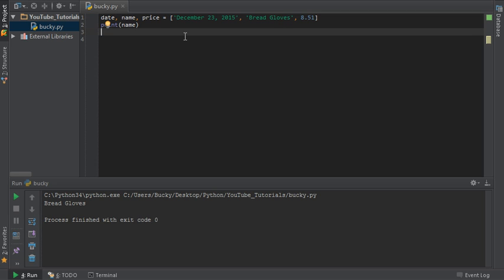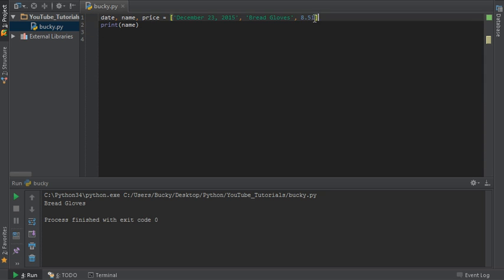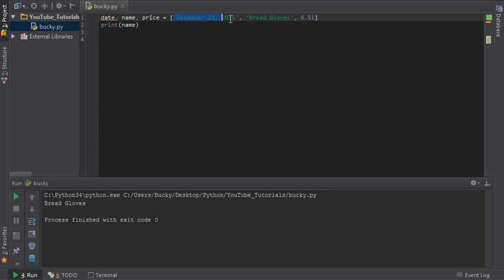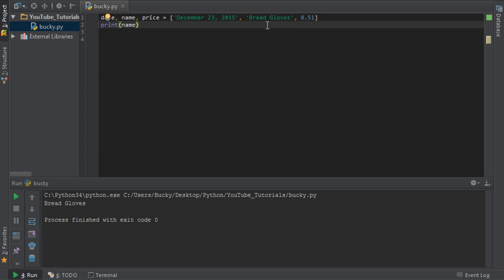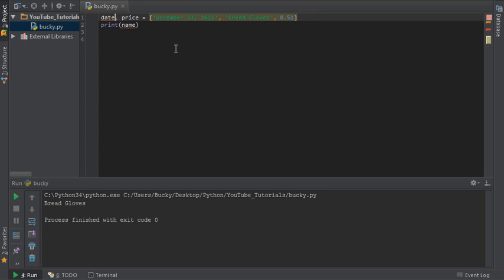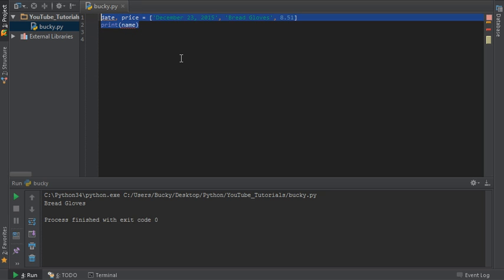Now, the only other thing I want to point out is this. Whenever you unpack a list into separate variables, you have one rule that you have to follow. Make sure that the number of variables equals the number of items in your list. So, if you have a bunch of lists, and they have different amounts, or they're different lengths, you can't really do this, because it wouldn't be consistent, and maybe you forgot to jot down the name of one thing. It's going to throw an error at you.